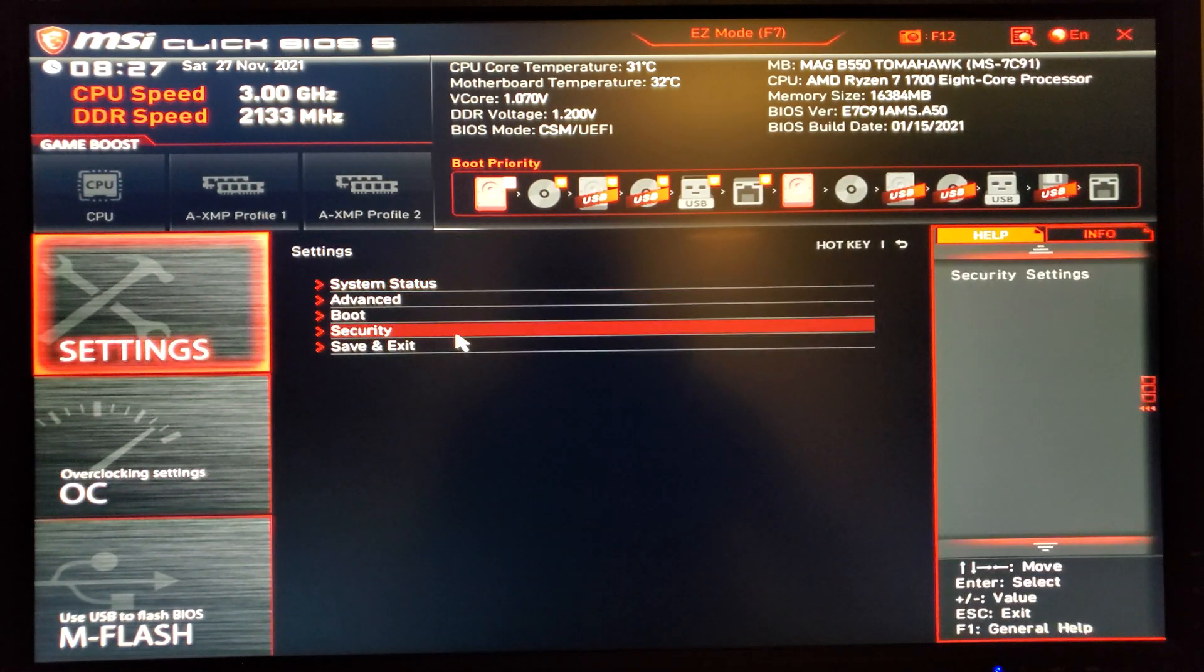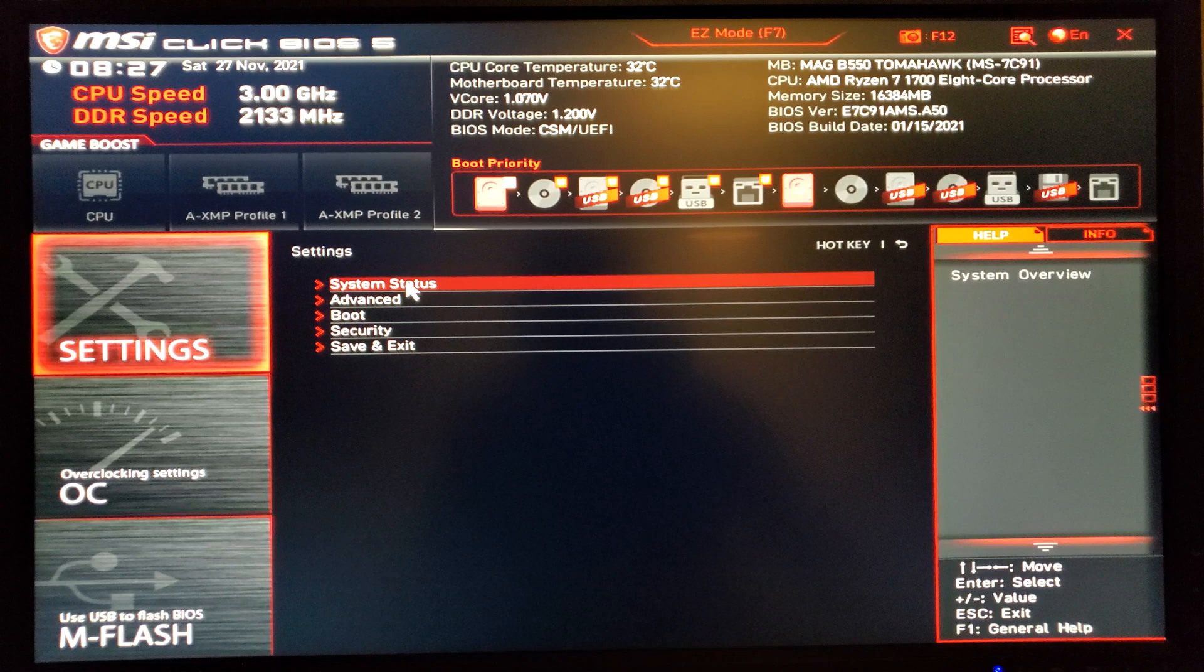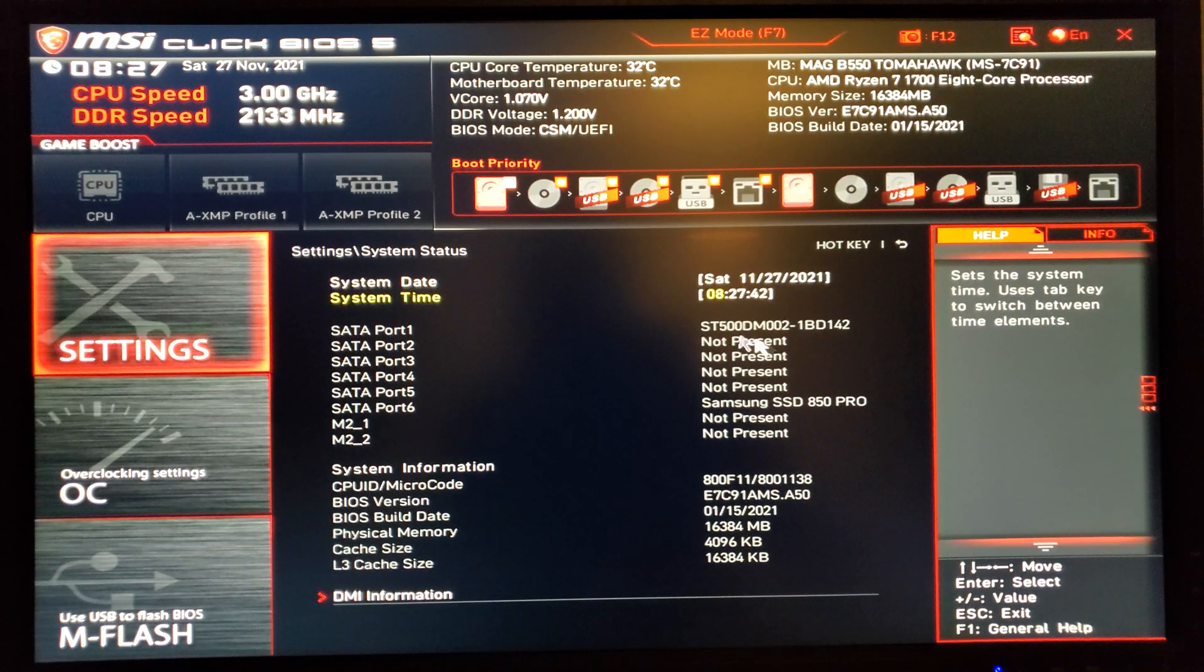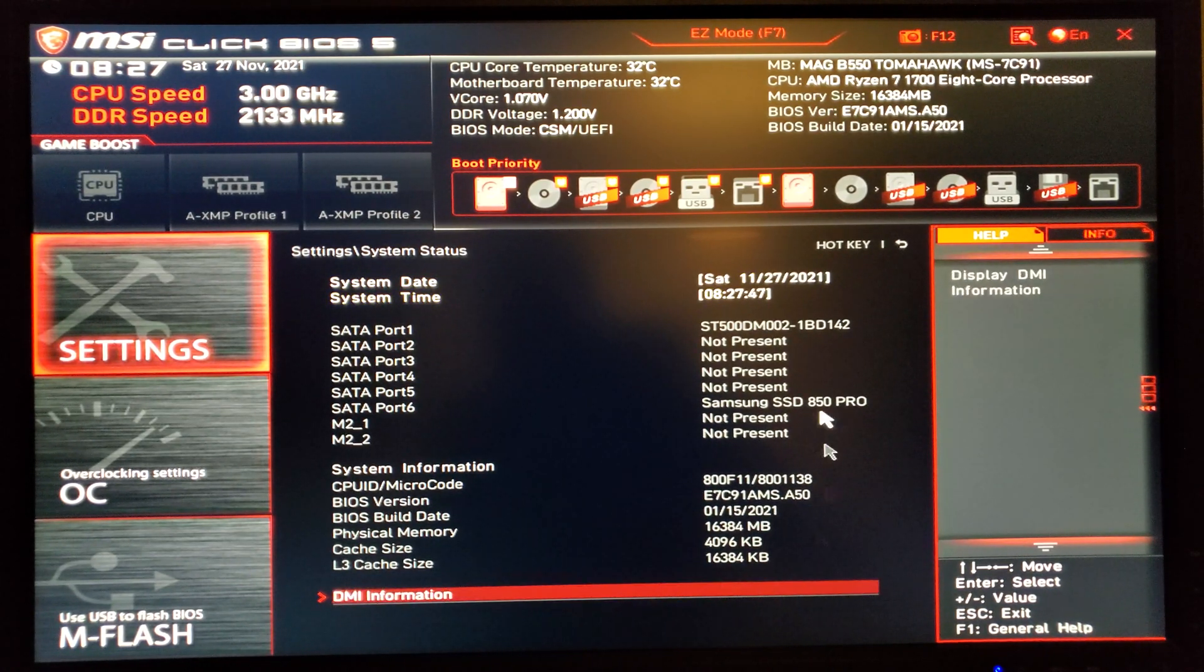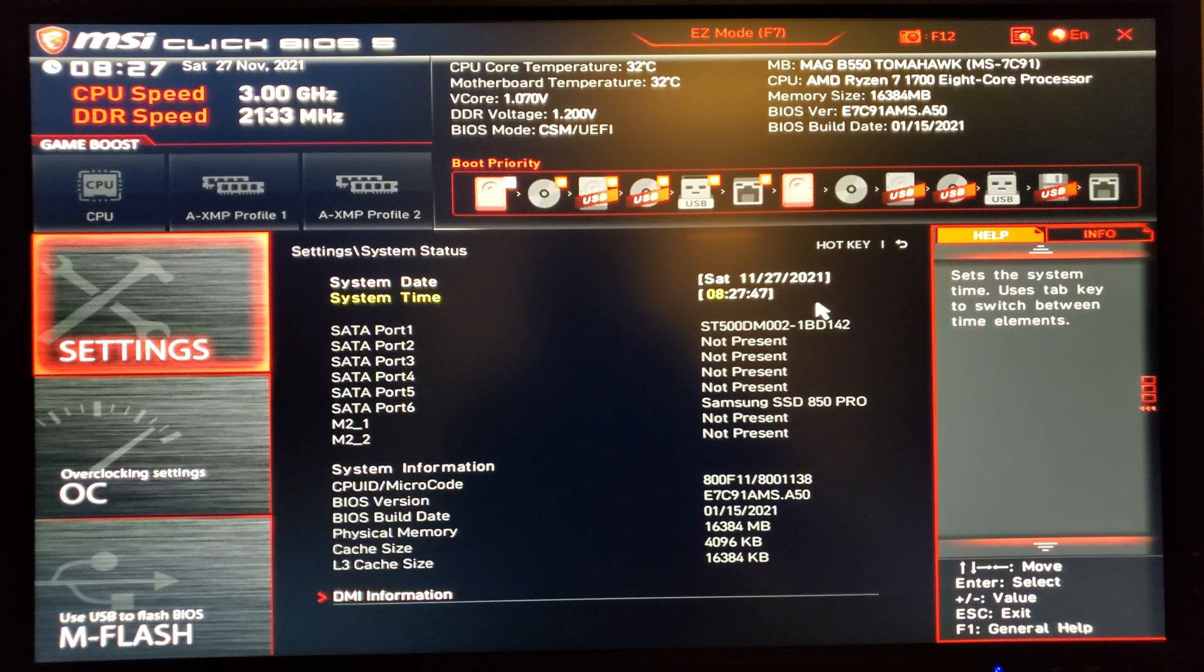Going to settings, you have a couple of options. Basically your system status just gives you the current status here, BIOS date, and of course other options, drives that are connected.